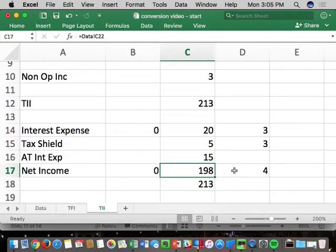Questions? Based on past homework assignments, most people do fine with these two statements — TFI and TII. Statement number three, the CFI, is the one you're going to have trouble with.